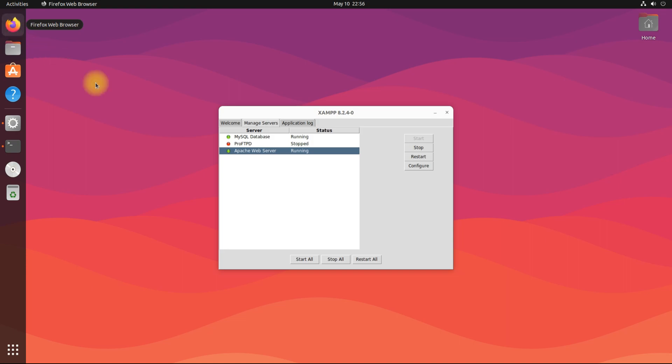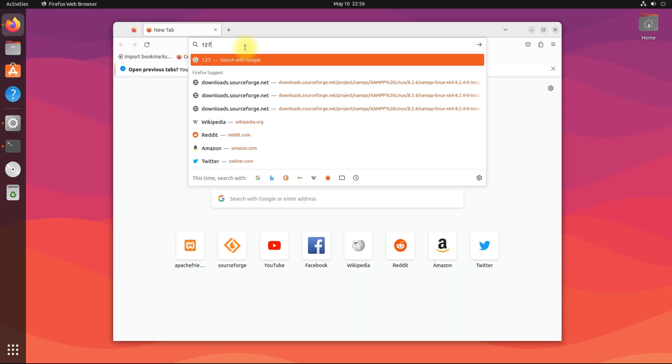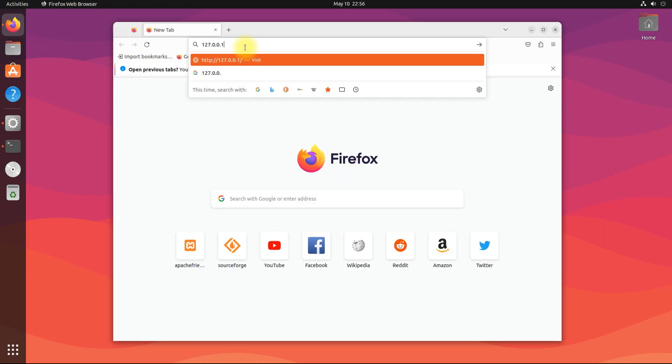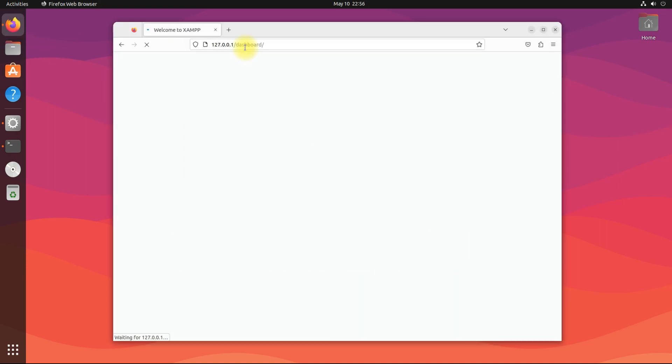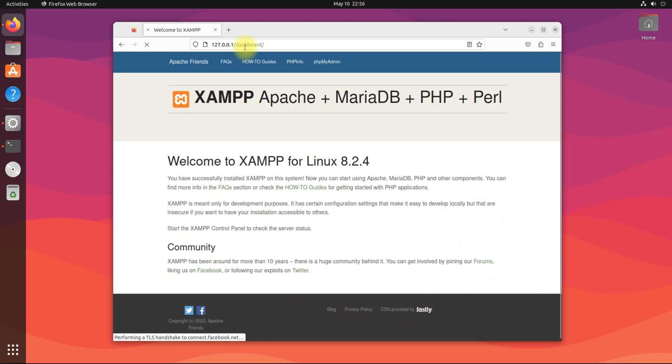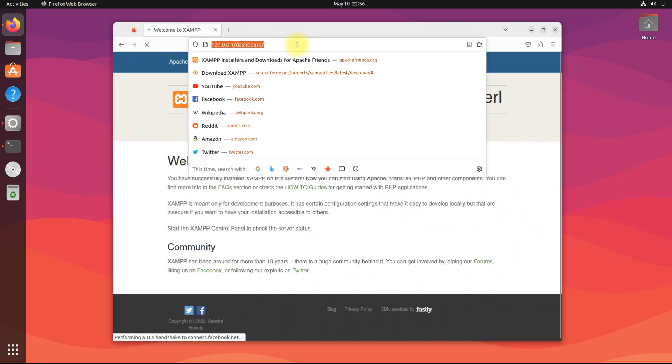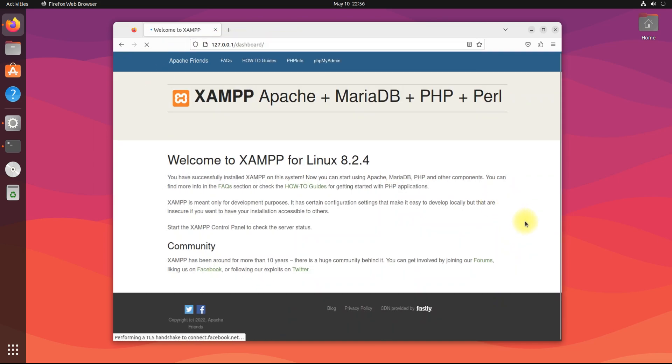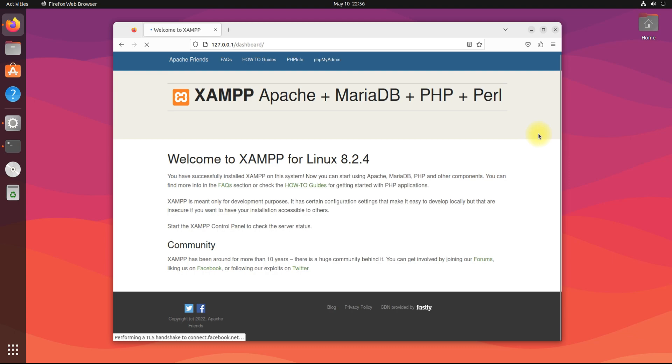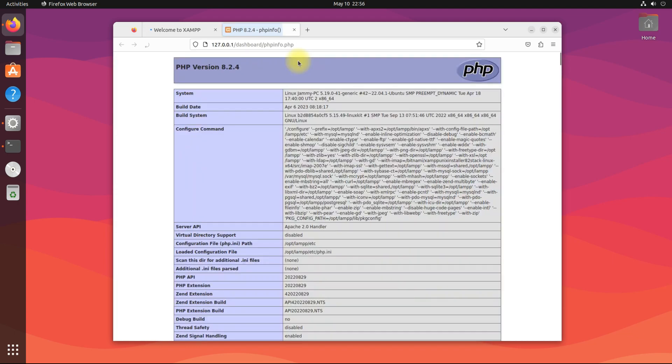Head on to localhost. If you are seeing this page, this shows XAMPP is correctly installed and configured. You can start your localhost development with XAMPP now.